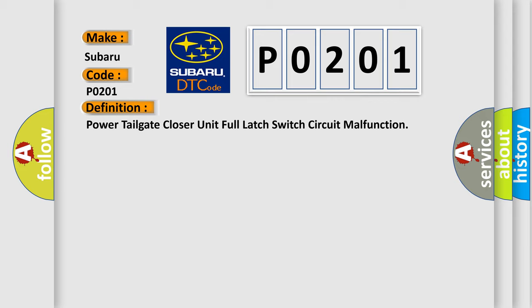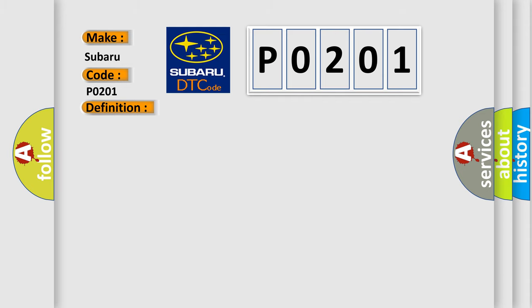And now this is a short description of this DTC code: Poor communication between the power tailgate control unit and the power tailgate closer unit.